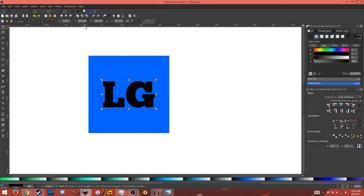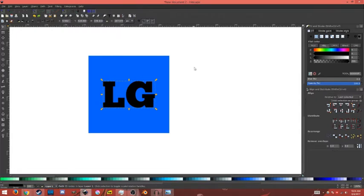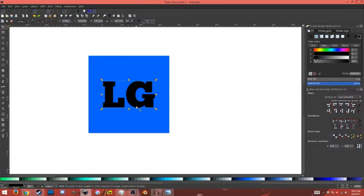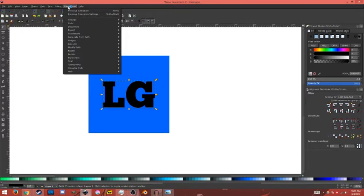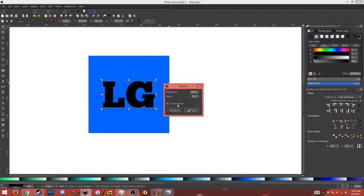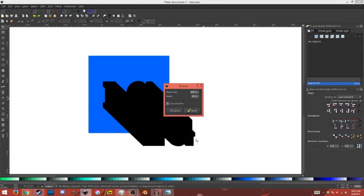All right, that's pretty good. So what you're going to want to do now is go to Extensions with that selected—I'm sorry, click this object—and go to Extensions, Generate from Path, Motion. And the number of values I'm going to use are: Magnitude 300, Angle 45. And I'm going to click Live Preview just to see how that looks. That looks pretty good, so I'm going to click Apply.